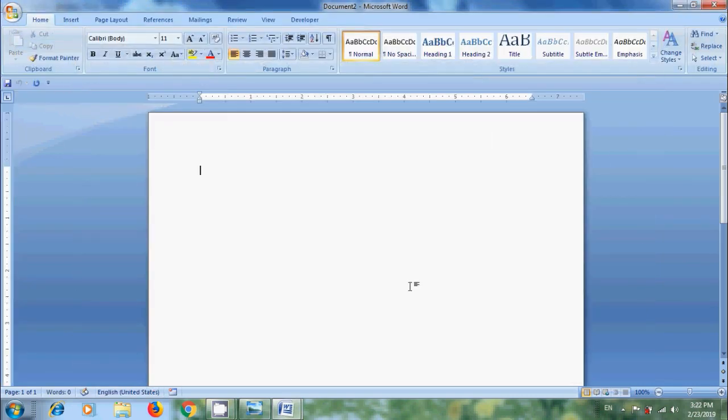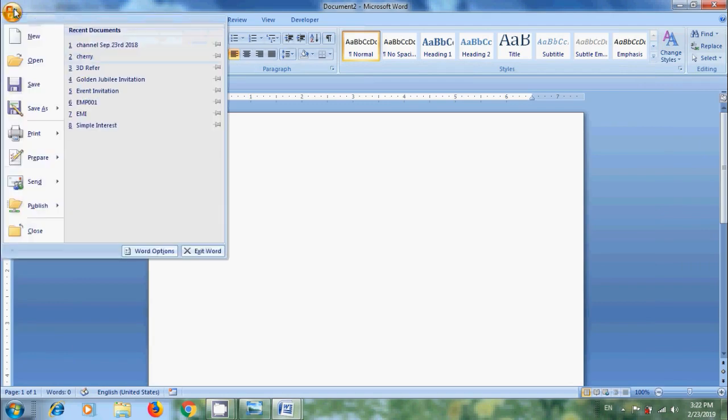We can also use Ctrl+N shortcut key to open a blank document. And if you want to open an existing document, click on Office button. In this, please select Open.